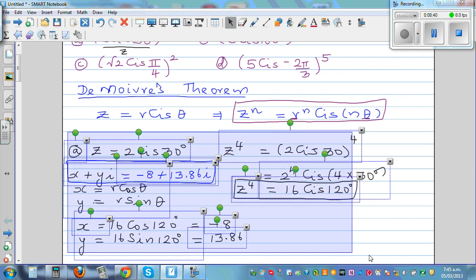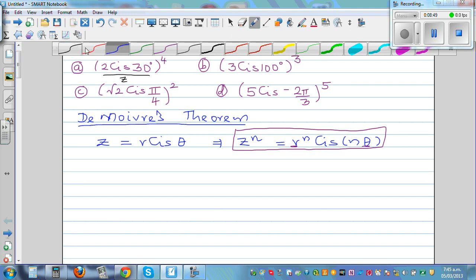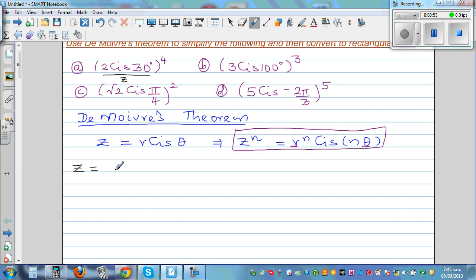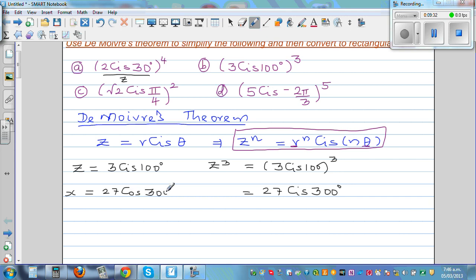For question b, the same process applies. Let z equal 3 cis 100 degrees, and we want to find z cubed. So z cubed equals 3 cis 100 raised to 3. Using De Moivre's theorem directly: 3 cubed is 27, so this is 27 cis 300 degrees. Then x equals 27 cos 300 and y equals 27 sin 300.